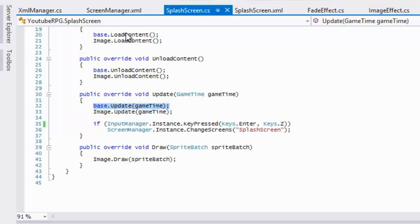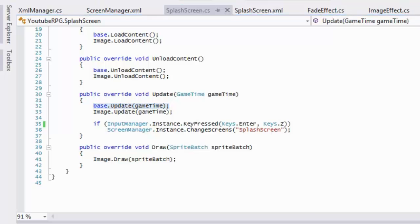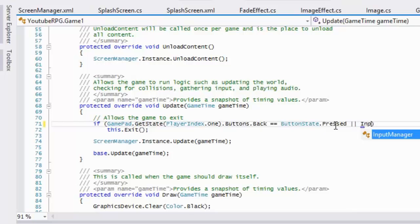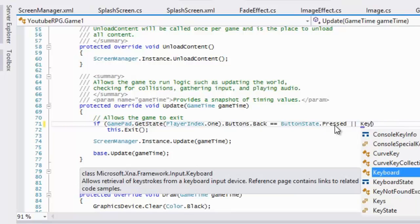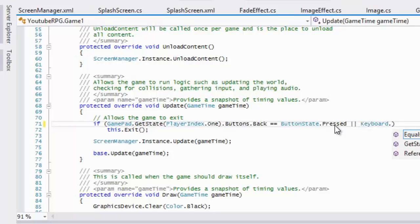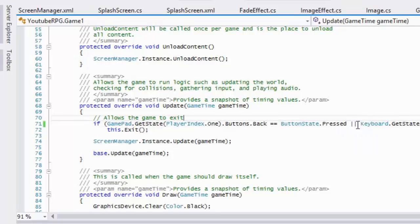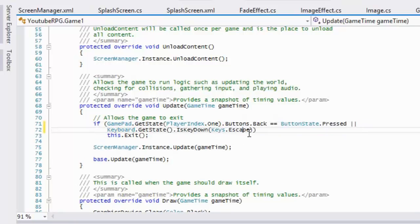One thing I like to do as a personal choice is go to Game1.cs and add the ability to exit with the escape key. So I'll say: if Keyboard.GetState().IsKeyDown(Keys.Escape) then close the window. This way when we press the escape key we can close the window.